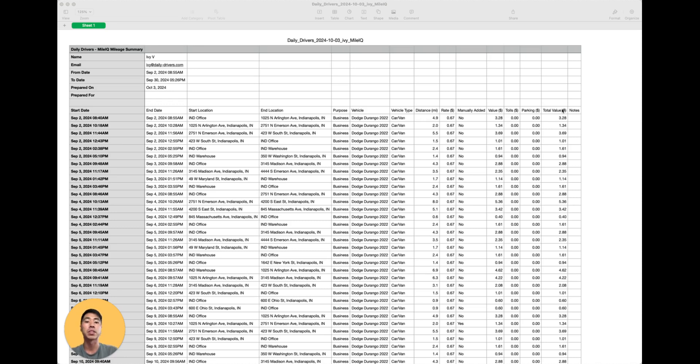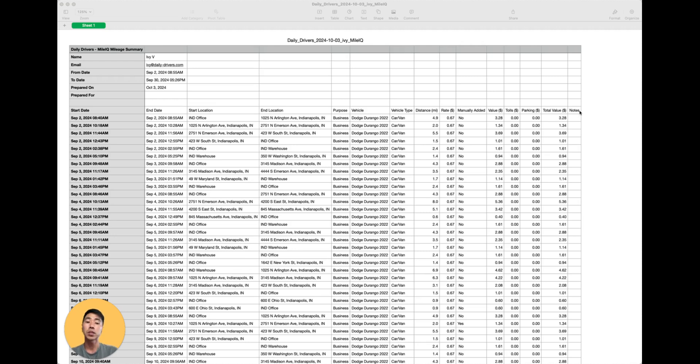Which is the sum of the mileage, tolls, and parking. And over here, if they added any notes for those drives. Feel free to pause the video here if you need a moment to take a closer look.